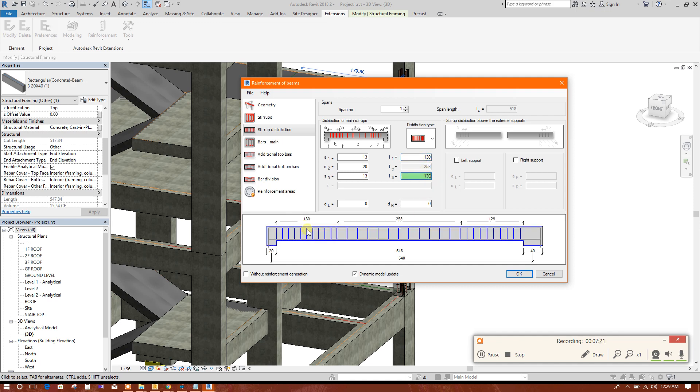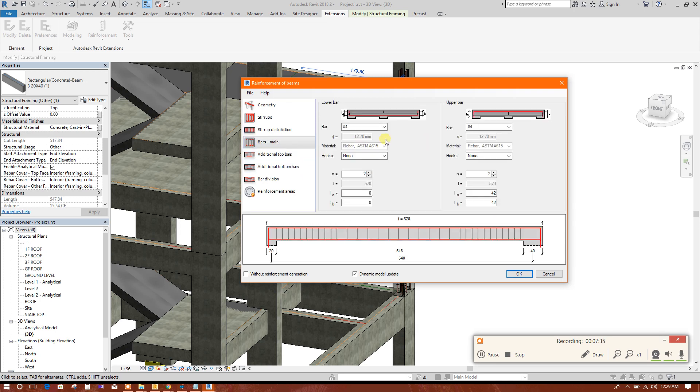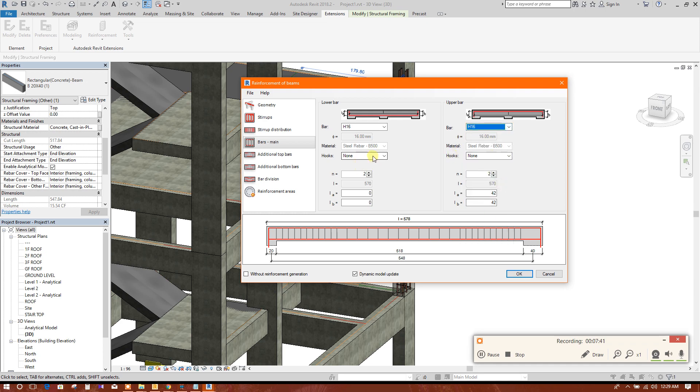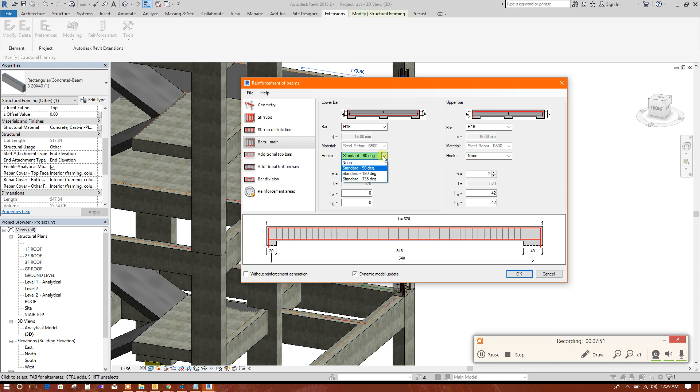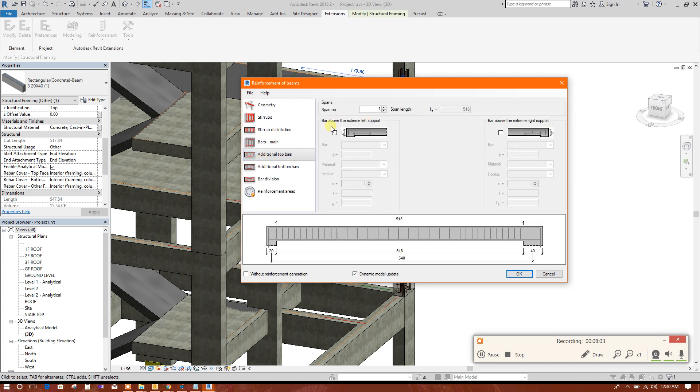This is L by 3 distance. You can choose L by 3 distance. Okay, the main bars 16, 16, 16. Standard 90 degree upper bar. Upper bar will provide 90 number, two, two.